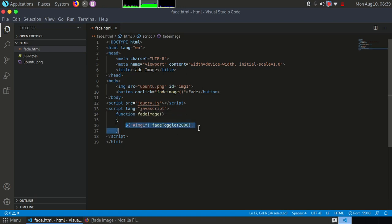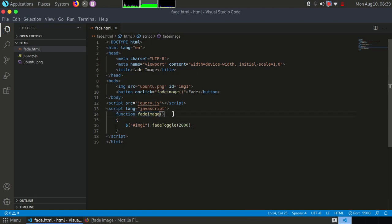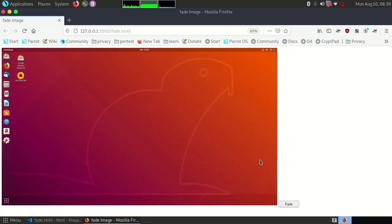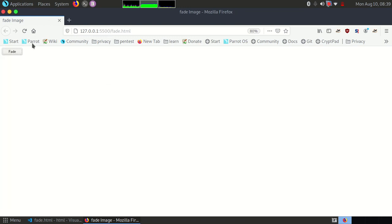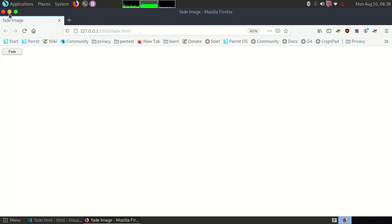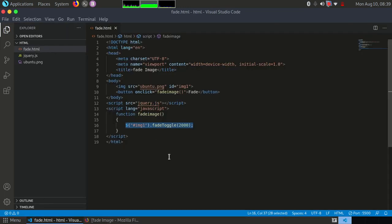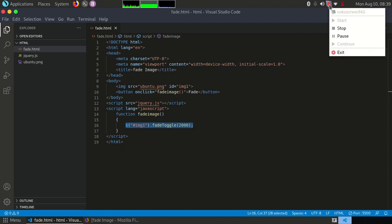So as you can see here, we have only used one line of code. In just one line of code, we are able to achieve this kind of output. That's very amazing about jQuery. So pretty much that's it for this video, guys. Please like, share, and subscribe to my channel. See you in the next video. Till then, goodbye.